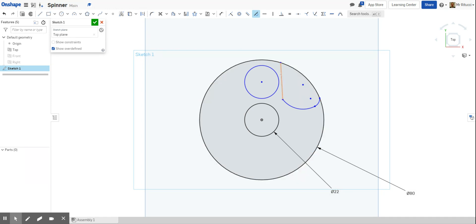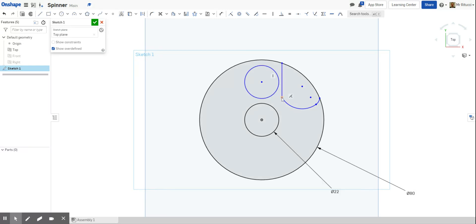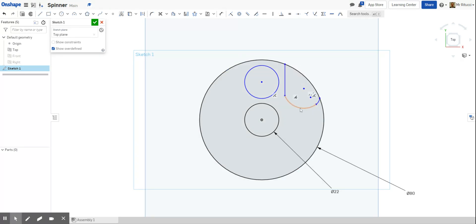The line isn't straight, so rather than adjusting by eye, use the vertical constraint from the constraints menu. Click the constraint, then click the line, and it will snap vertically. Then if anything looks too close to the edge, just pull it in slightly. Now the geometry for the cut-out section is drawn.